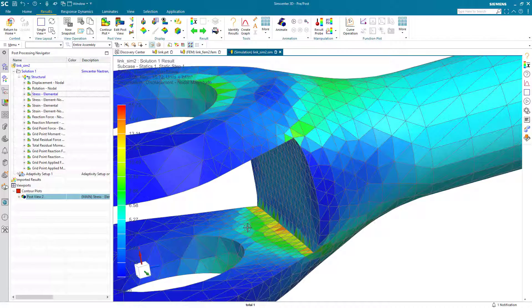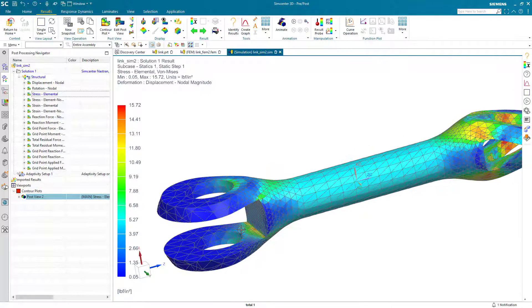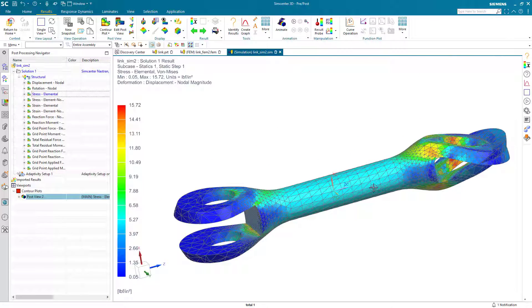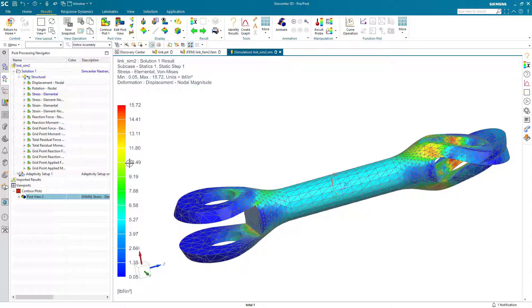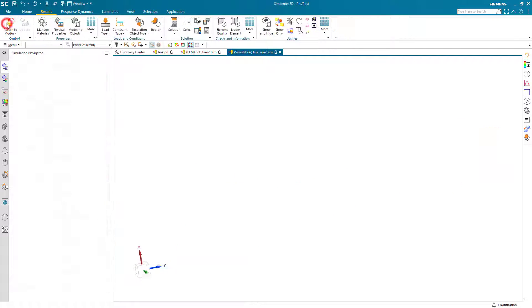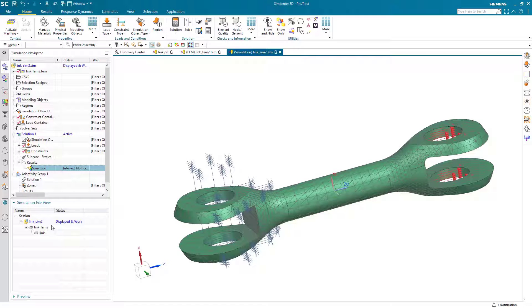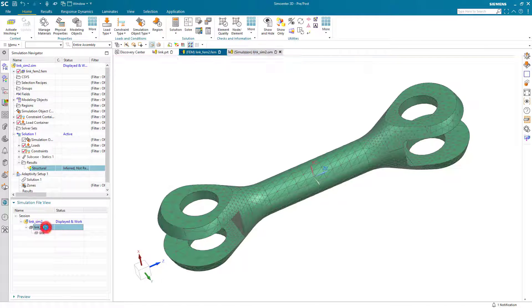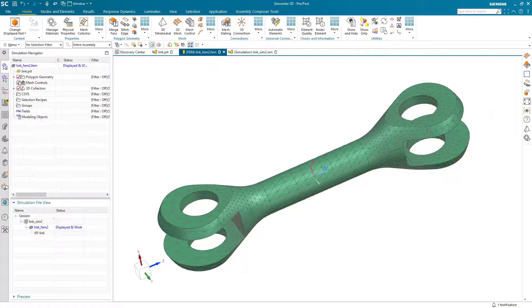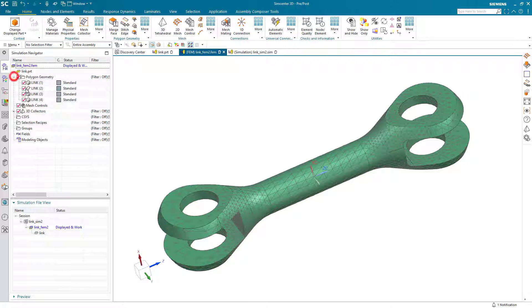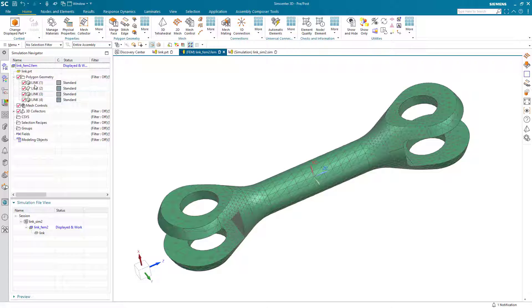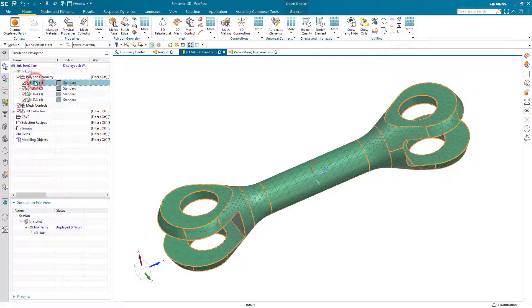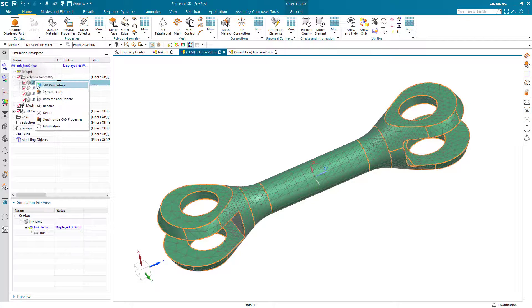Now I did purposely put in a singularity here and you can see that there are still some high stress gradients in those areas where we have singularities, because we've asked it to ignore those singularities as part of our adaptive solution.